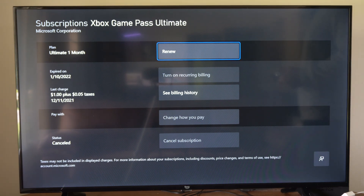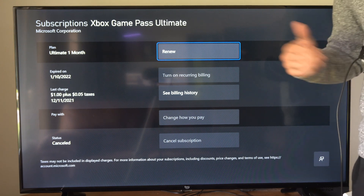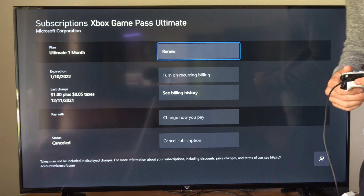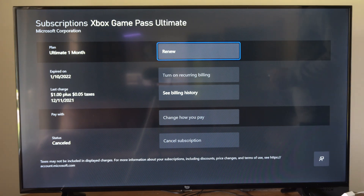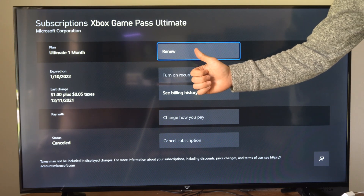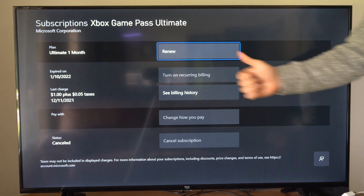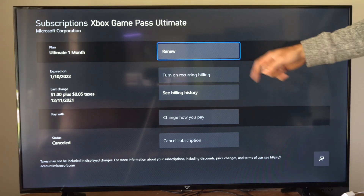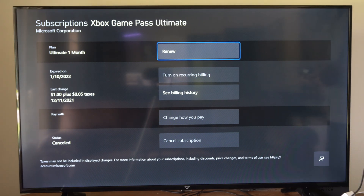All you have to do is simply select it, and then your credit card will start being charged once again. So hopefully this video did indeed help you out. Leave it a big thumbs up and subscribe to my channel down below for more tech videos coming up next on YourSixTech.